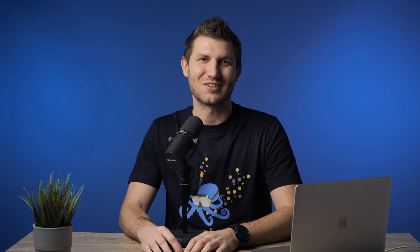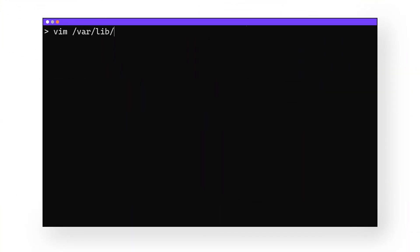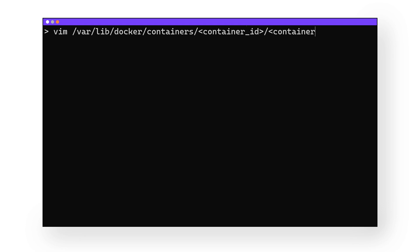But where are Docker container logs stored? There's a short answer and a long answer. The short answer that will satisfy your needs for most use cases is: /var/lib/docker/containers/<container-id>/<container-id>-json.log.